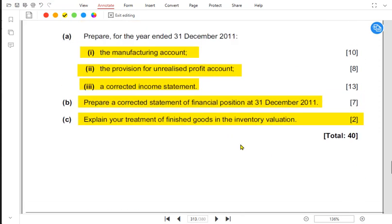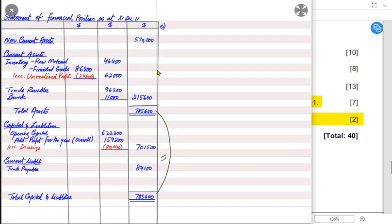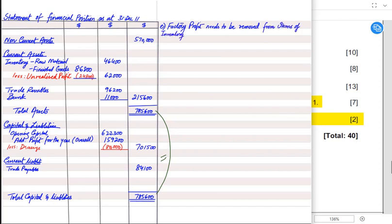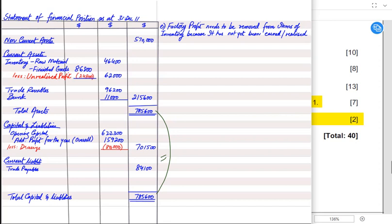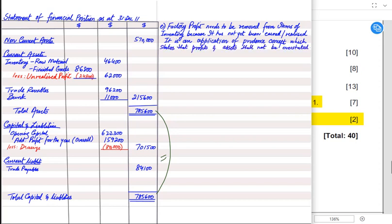The last requirement is to explain the treatment of finished goods in the inventory valuation. Factory profit must be removed from the closing inventory value because it has not yet been realized — it has not yet been earned. This is an application of the prudence concept, which states that profits and assets shall not be overstated. By deducting the unrealized factory profit, we are complying with the prudence concept.